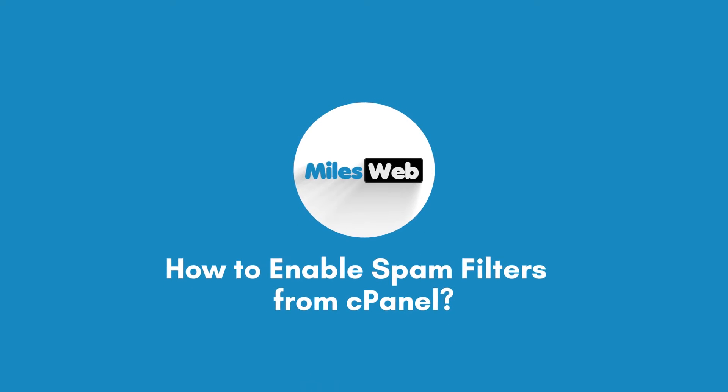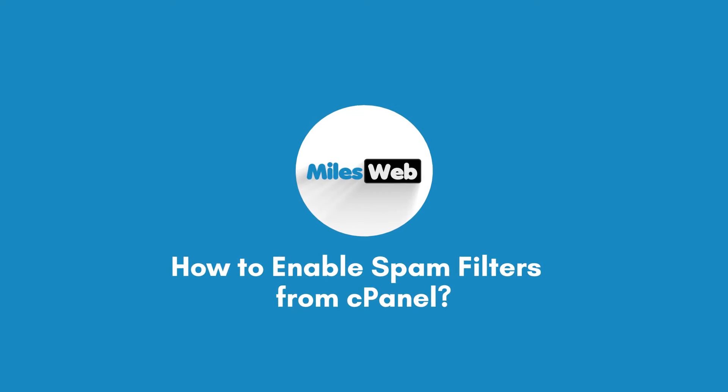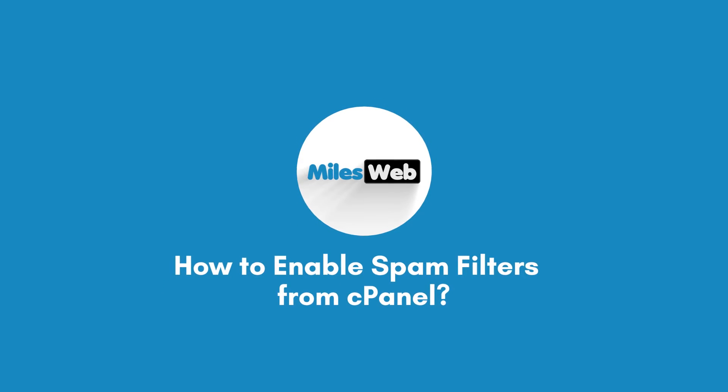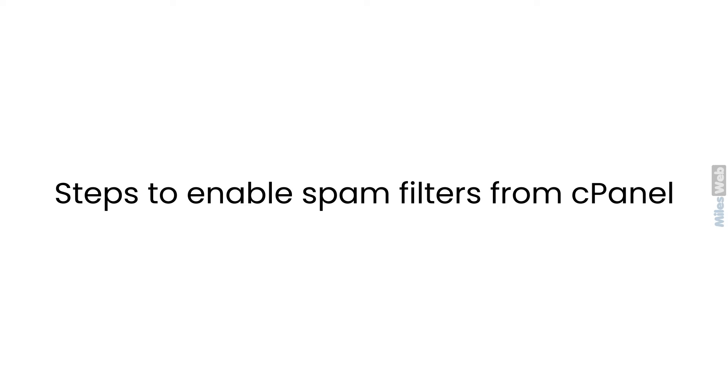How to Enable Spam Filters from cPanel. Steps to Enable Spam Filters from cPanel.